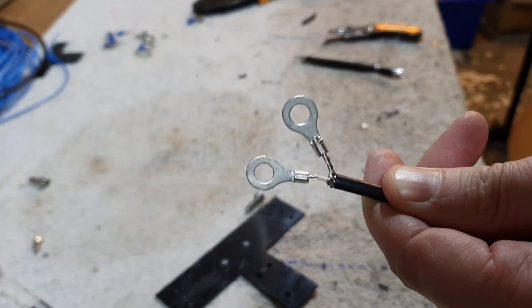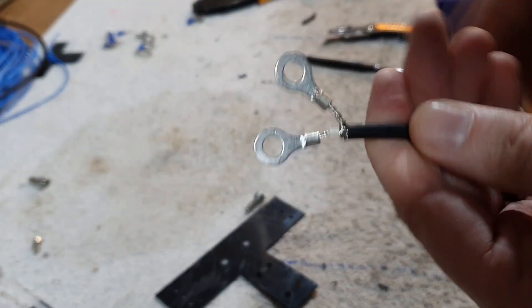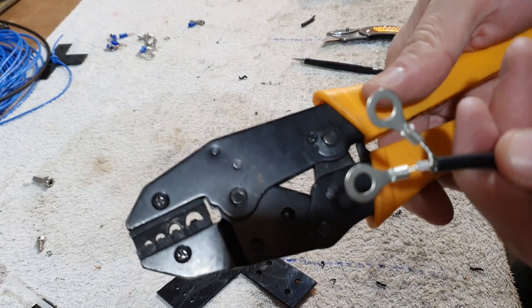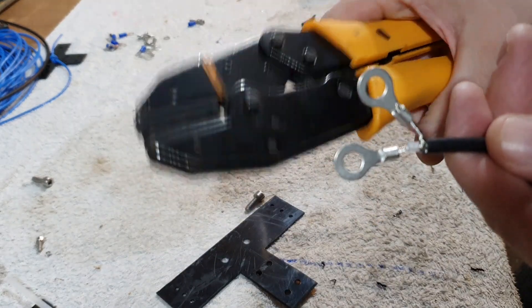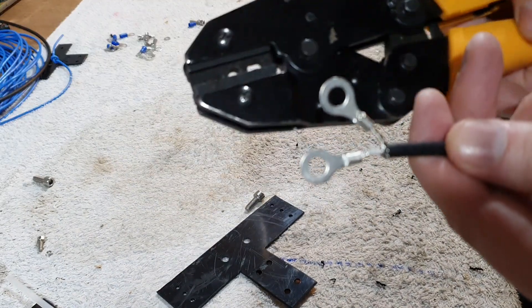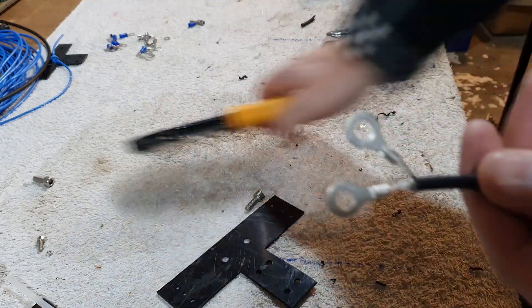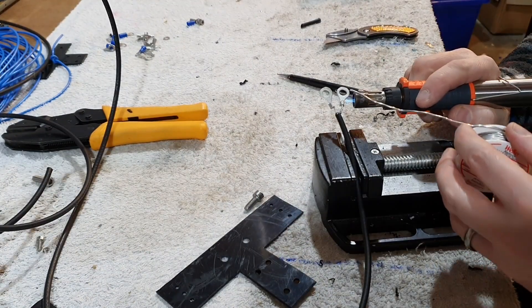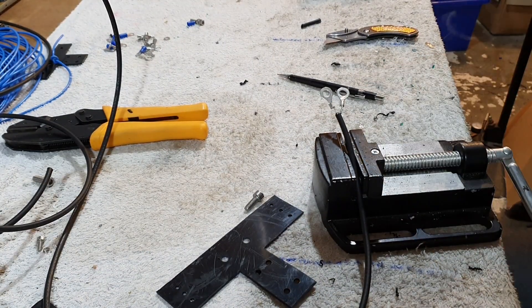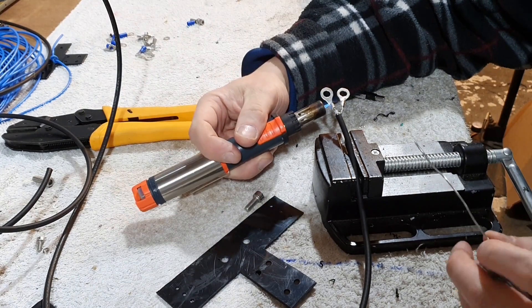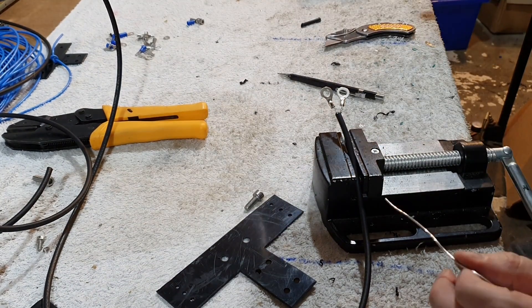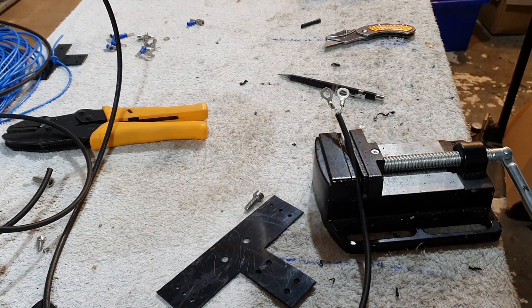That's the ring connectors now being crimped on using these - absolutely brilliant, really cheap just off Amazon. They work really well, even on power pole connectors funnily enough. That's it, job done.